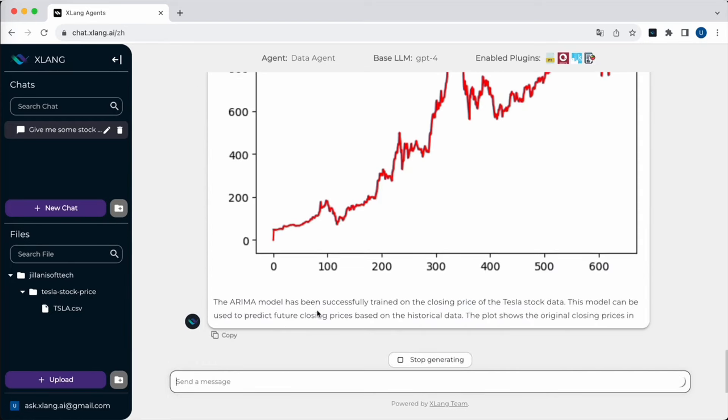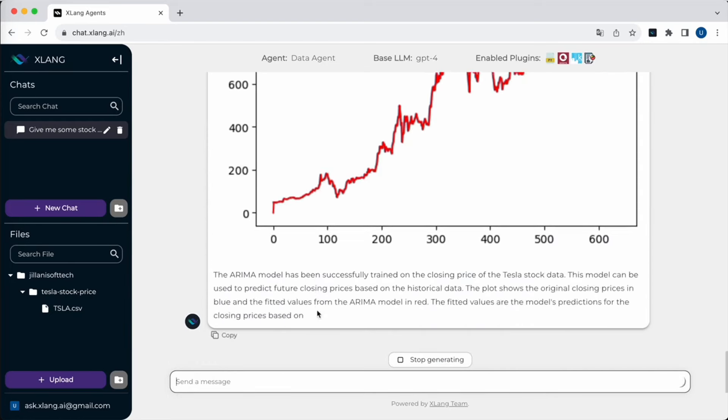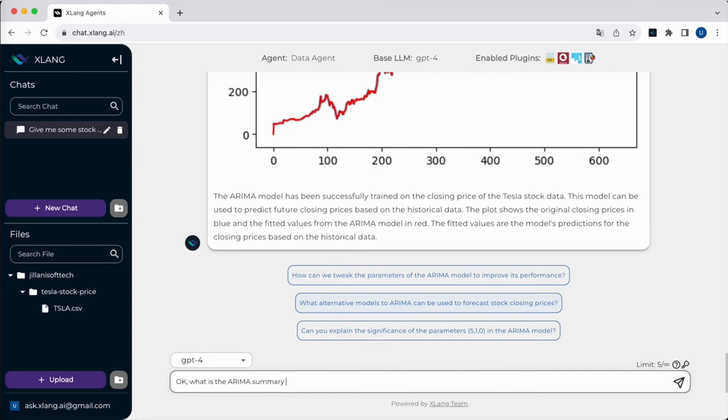Furthermore, I can also continue the previous turn and ask for an overall summary about the trained model.